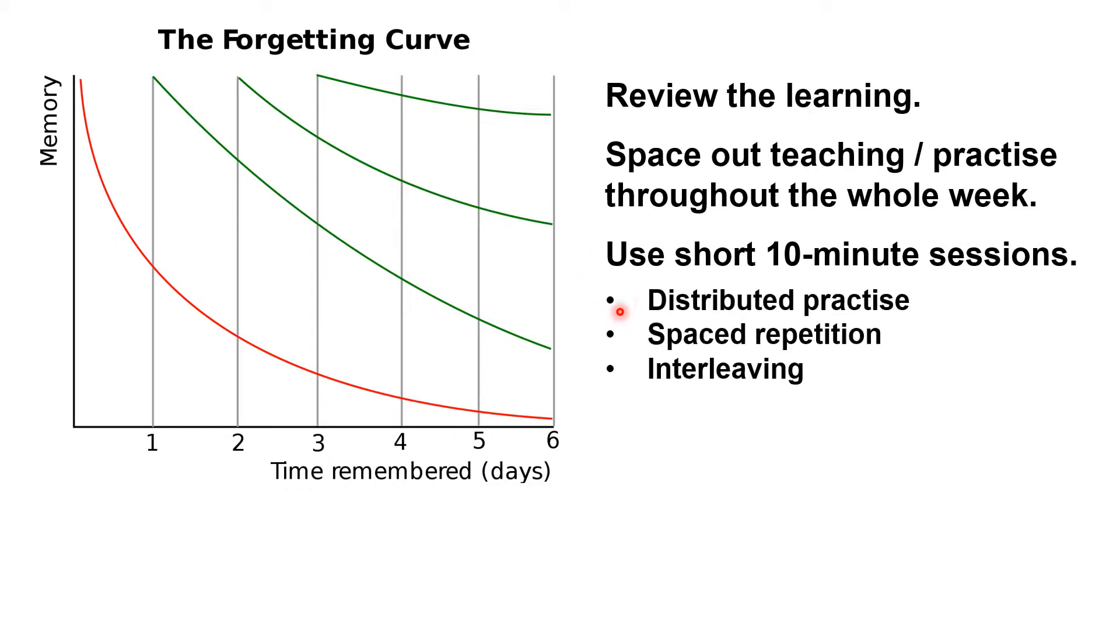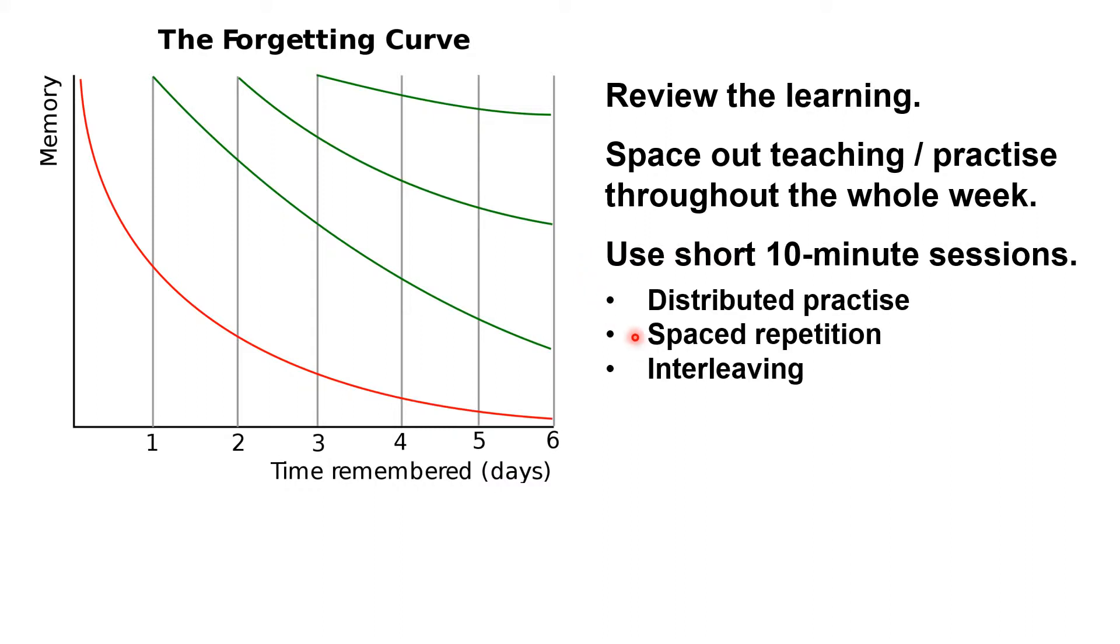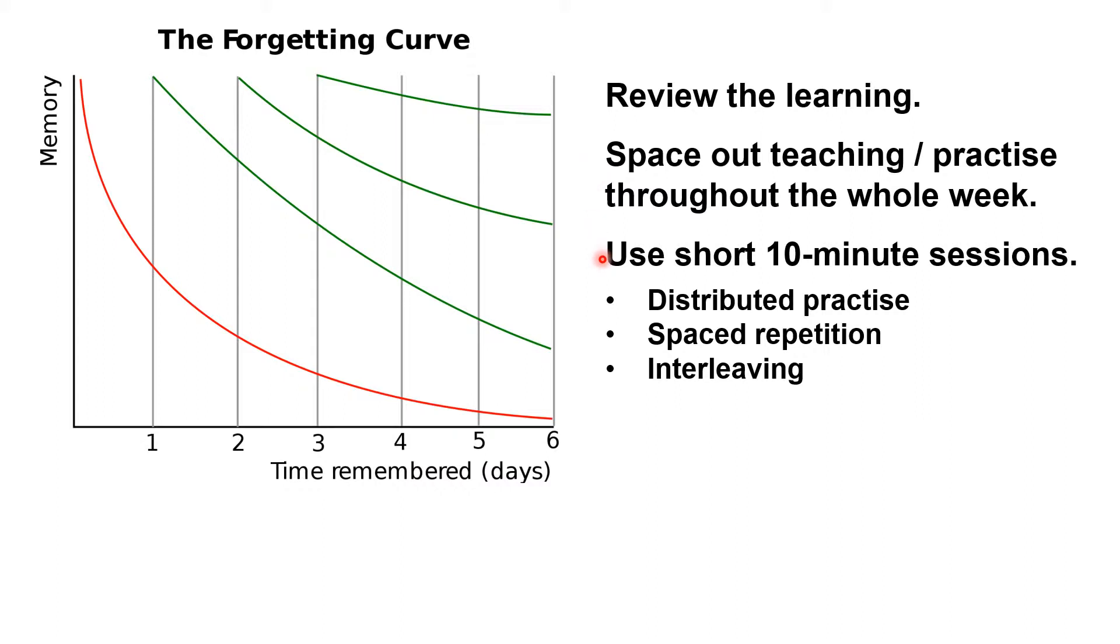This is known as distributed practice, space repetition, or interleaving. There are multiple studies demonstrating that if you want to learn something, and this applies not just to learning maths and other curriculum subjects but to learning anything, you learn more and remember more of what you've learned if that learning is broken up into short sessions spread out over multiple days rather than crammed into one long session.